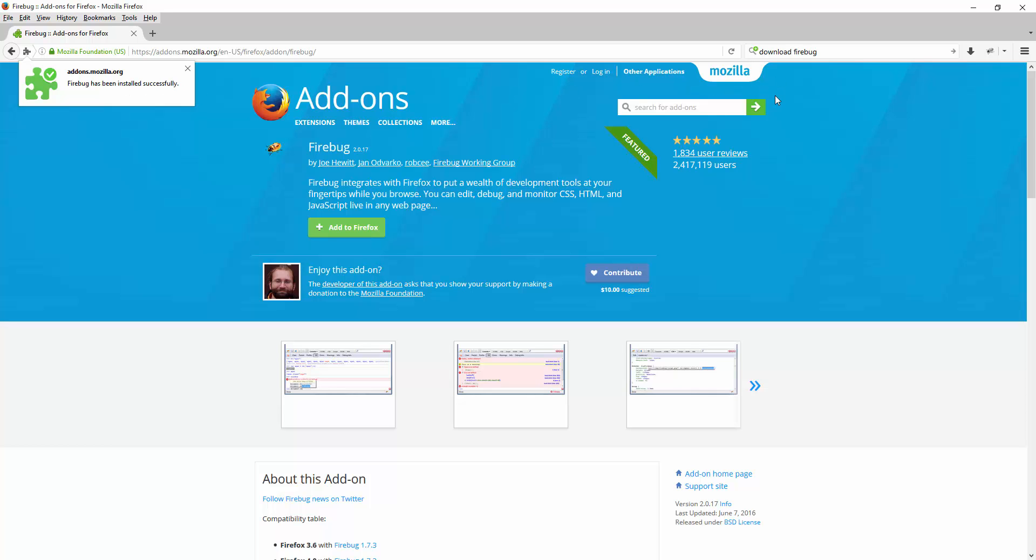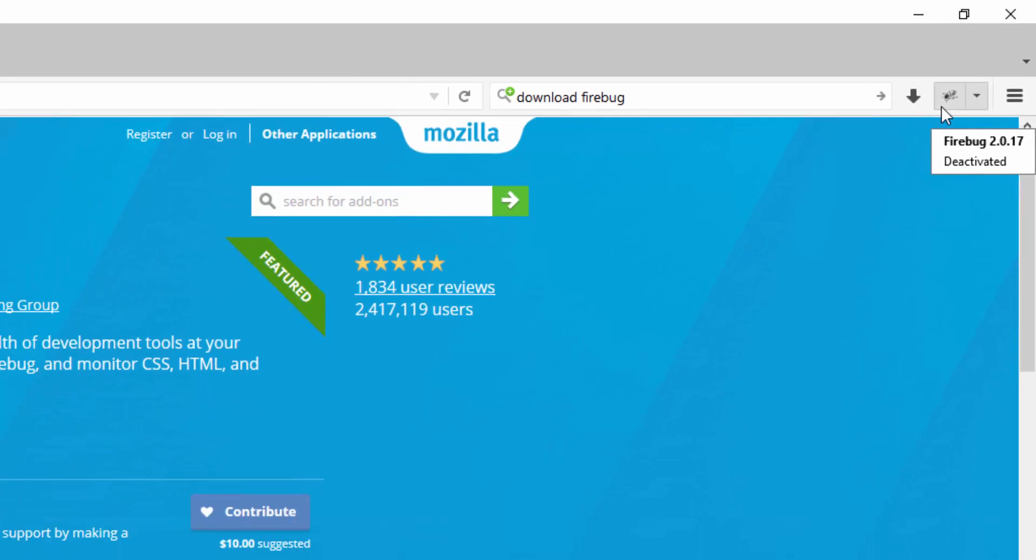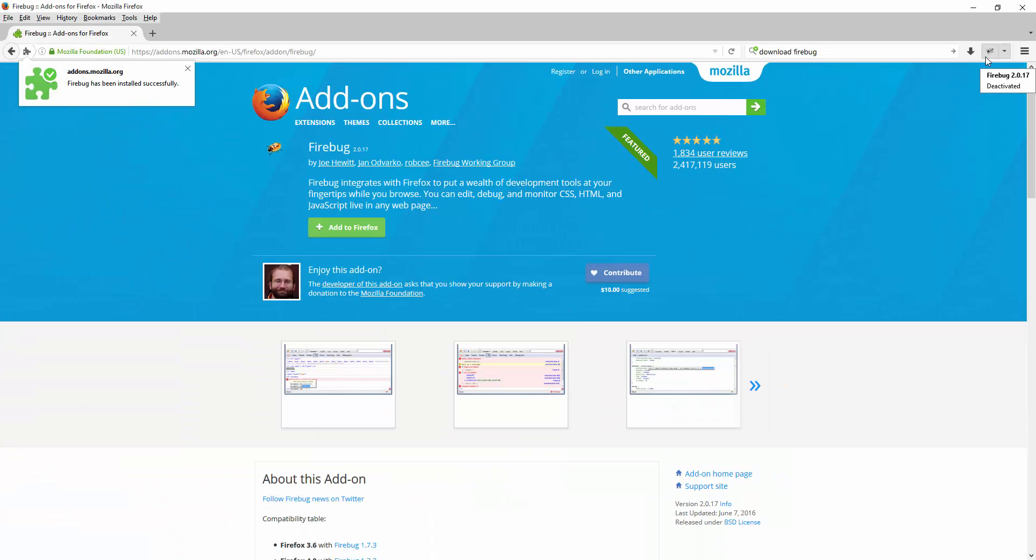If I look on my right hand side I can see a Firebug icon, but currently it is deactivated when I hover my mouse. In order to activate it you can either click F12 on your keyboard or you can just click on this button right here.